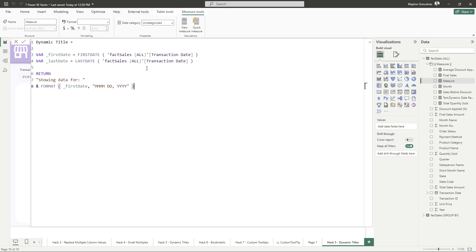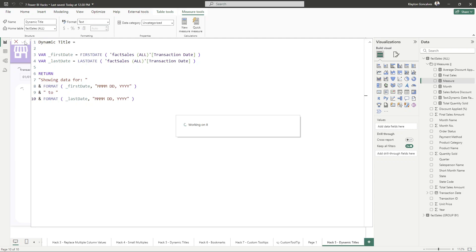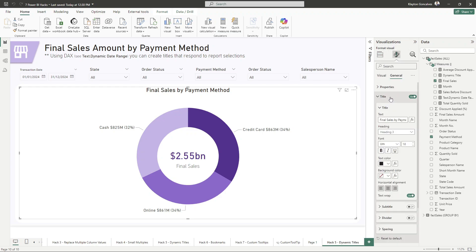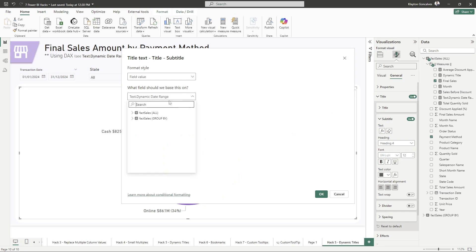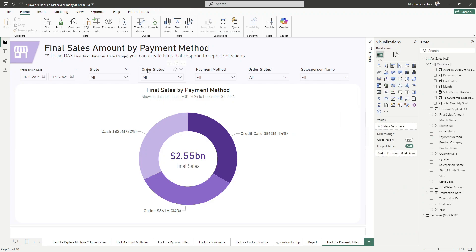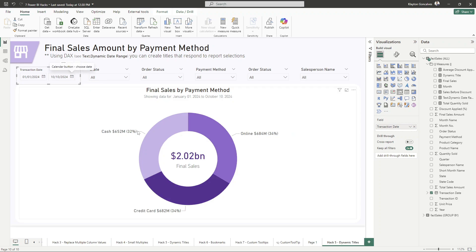Here's why dynamic titles are so powerful. First, they provide instant context — your users no longer need to guess what filters have been applied; they can see it right there in the title. They also improve readability, so you don't need to clutter your report with extra labels or explanations because the title does the heavy lifting. Dynamic titles make your dashboards look polished and very professional. It's a very small touch but it leaves a big impression, especially with executives and key stakeholders. They're easy to create, and the payoff in usability and presentation is huge.